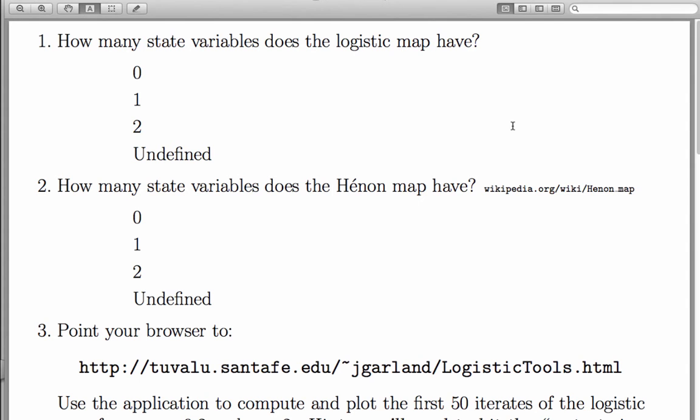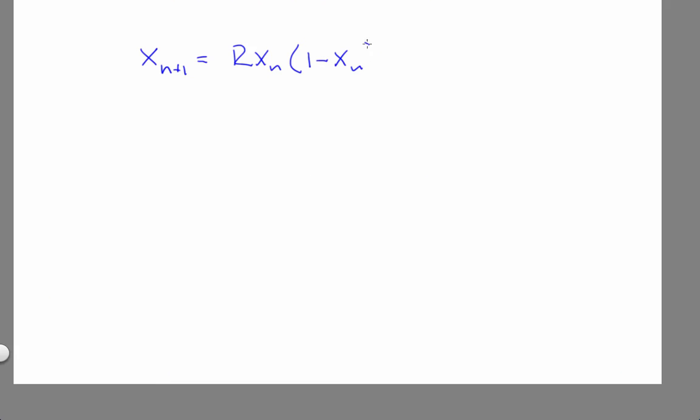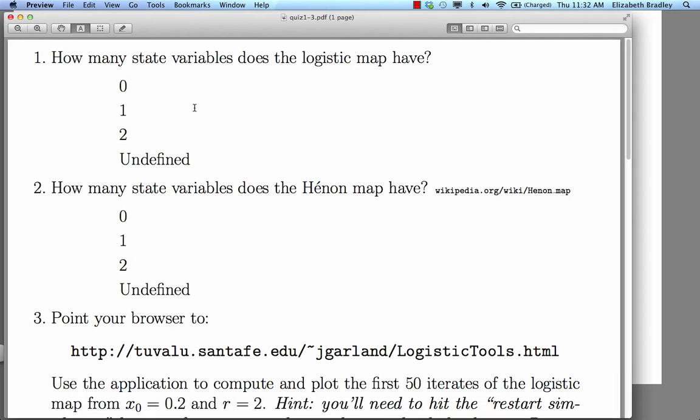The first question on this quiz was about the number of state variables that the logistic map has. Here's the logistic map. The logistic map has a single state variable x, so the answer is 1.